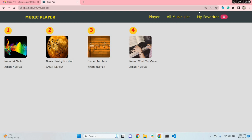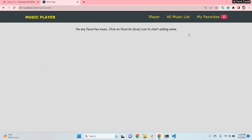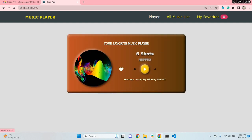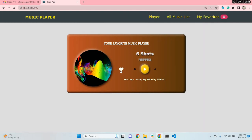For now I have four songs, and if there are more they will be displayed in grid format — I'll show you that later. Next I have a favorites menu, so all favorite music will be displayed here. Right now there is no favorite music, but from the player I can click on the favorite icon to add music to that page.